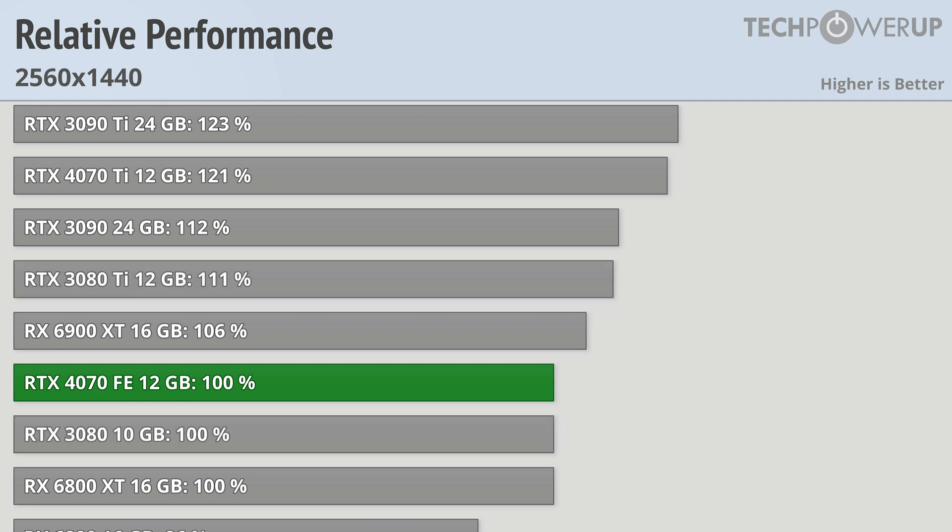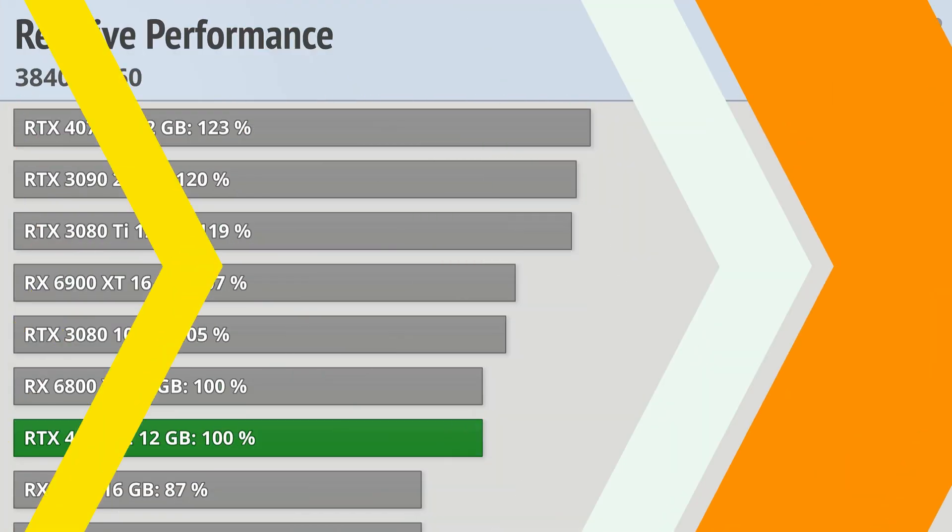1440p is probably the resolution that's most ideal for this card, but that doesn't mean you can't game with it at 4K.